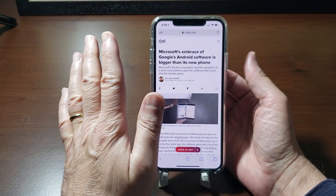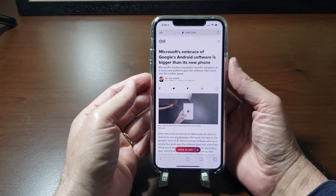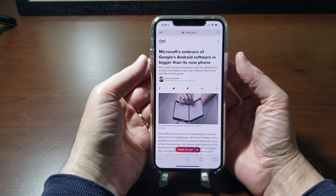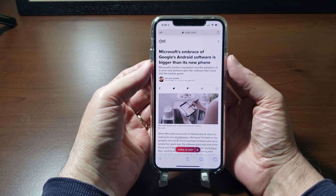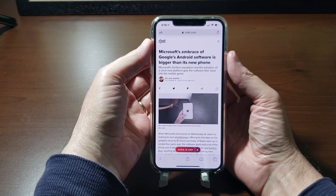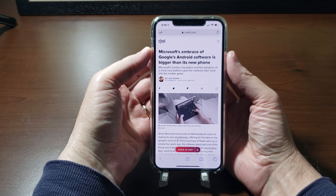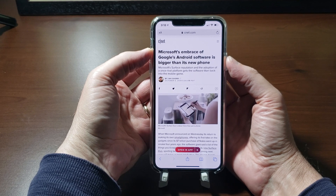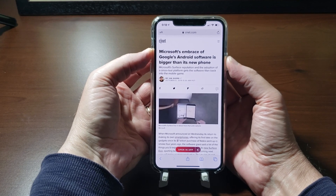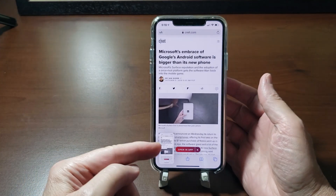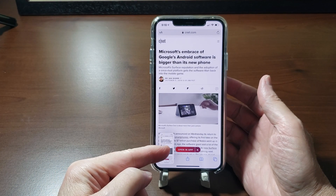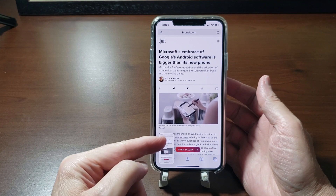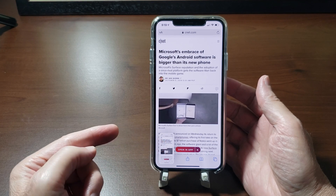What you want to do — you don't have to highlight anything or do anything else at this point. All you have to do is tap the power button and the volume up button simultaneously. Just tap them both and release, and you'll see the image will come down here.